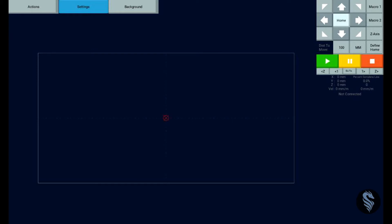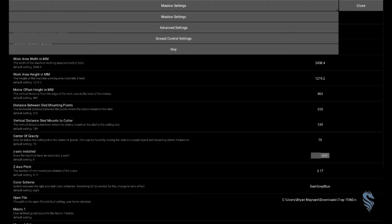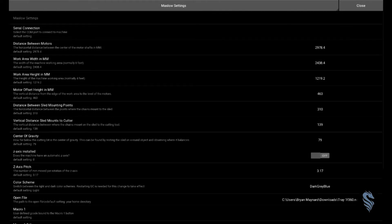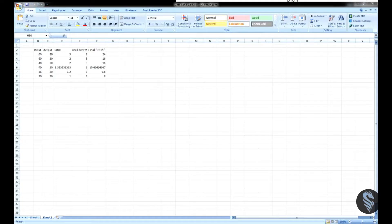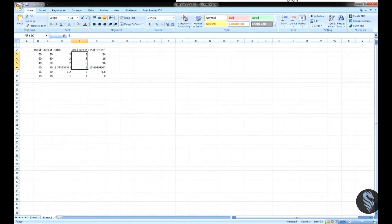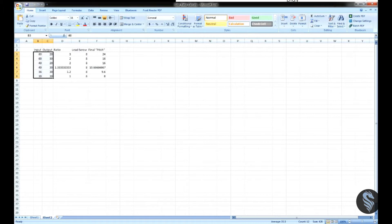So if we go to settings here, we get all of our Maslow settings. So if we look at the top here we have Maslow, Advanced, Ground Control, and KIVI—we want Maslow. And then the setting we're looking for here is this Z-axis pitch, which by default is at 3.17. So that is the effective Z-axis pitch of that rigid router base. So I've set up in Excel here a quick little spreadsheet to go over what this pitch really means, because in the case of the meticulous Z-axis we're using a lead screw with a pitch of 8mm.